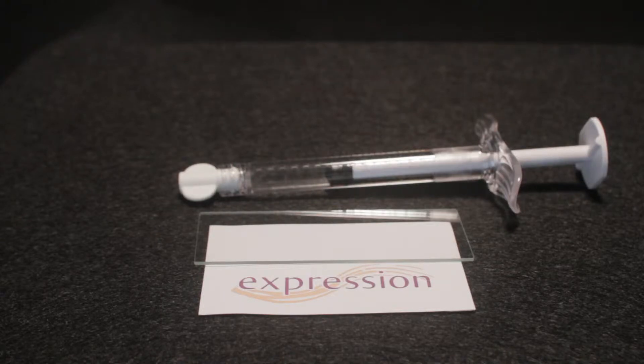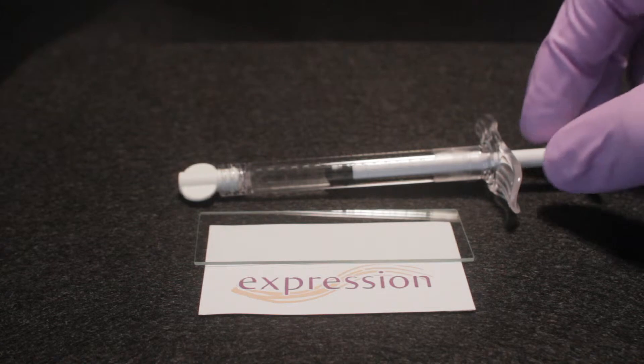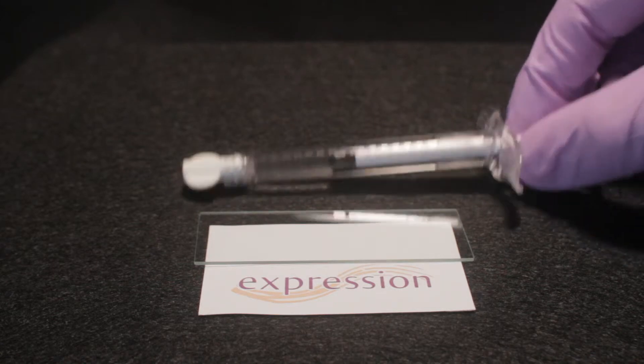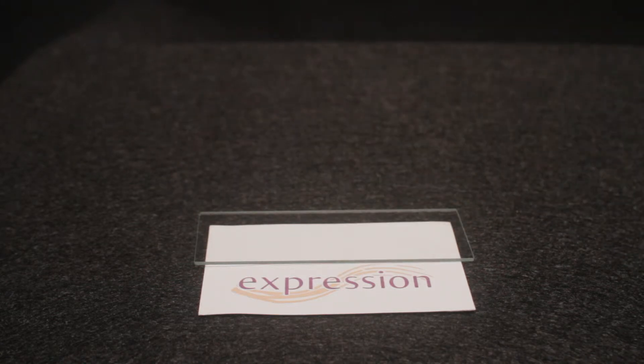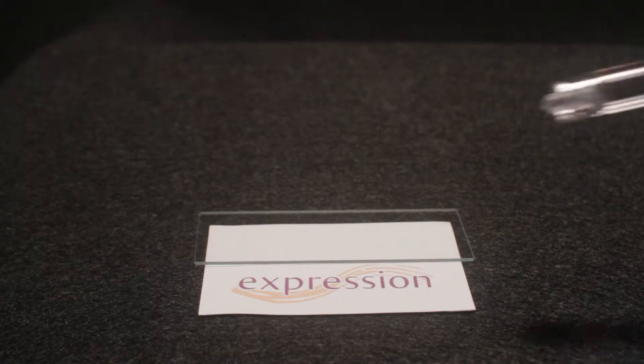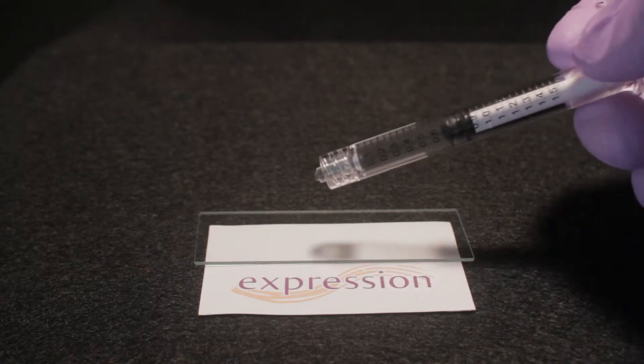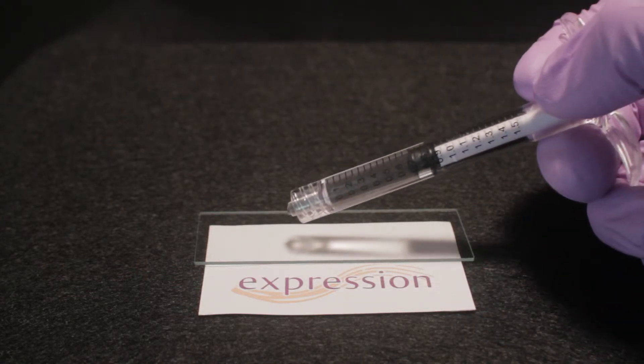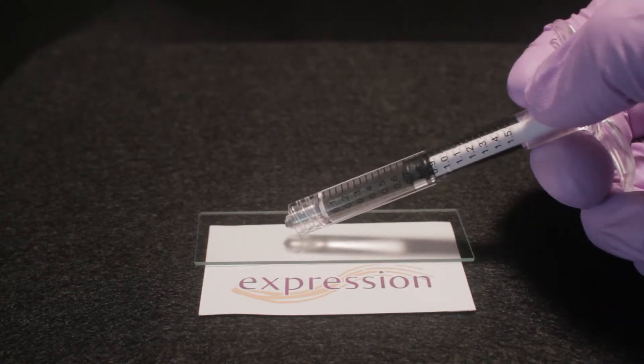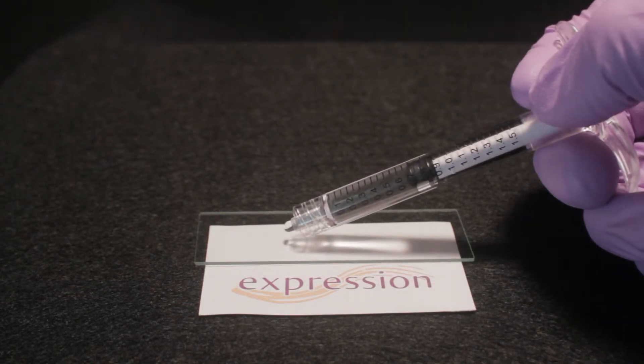Today we will be conducting an in vitro study of the effect of hyaluronidase on expression hyaluronic acid injectable gel in order to demonstrate the potential for reversibility. Reversibility is one of the most important hyaluronic acid characteristics.